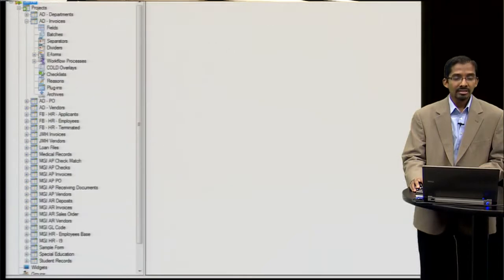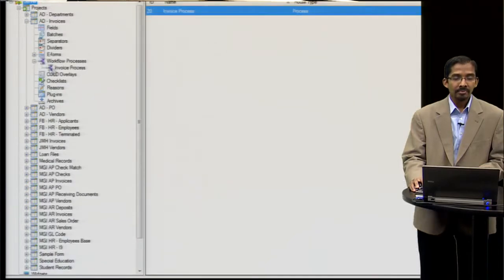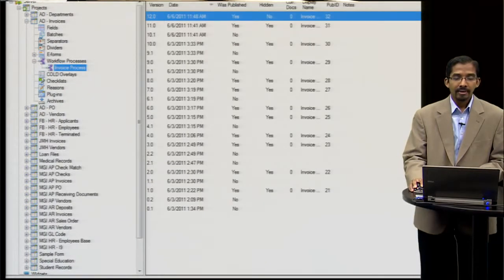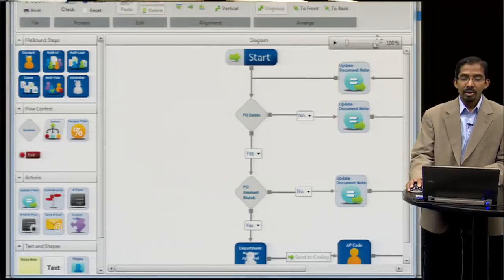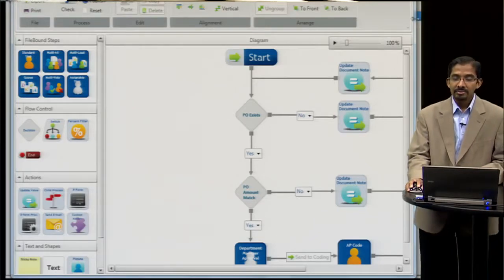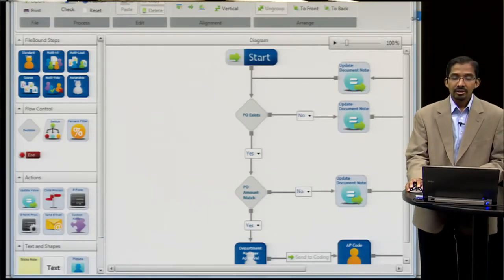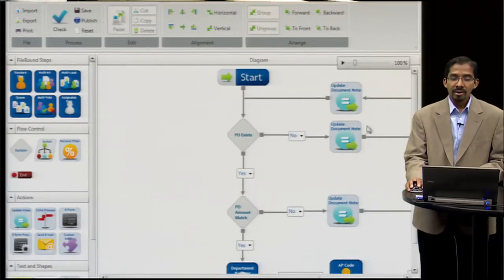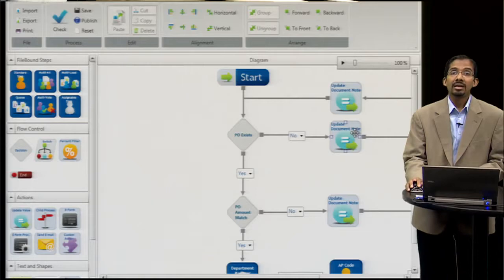Let me show you an invoice example today. If I open up my Process Designer, you can see how simple it is to drag and drop and design a business process.